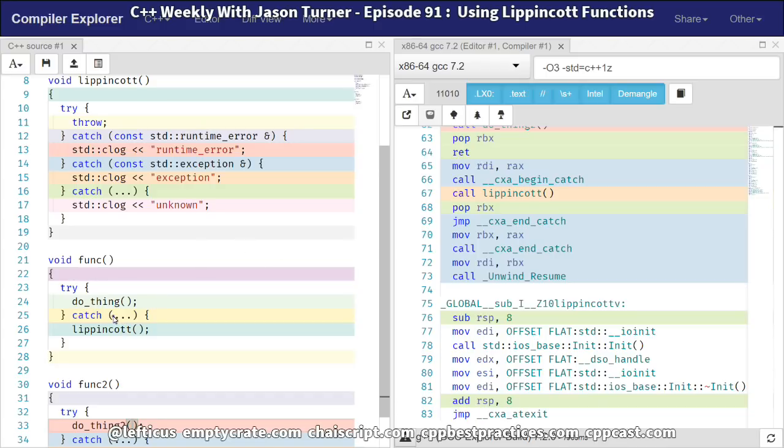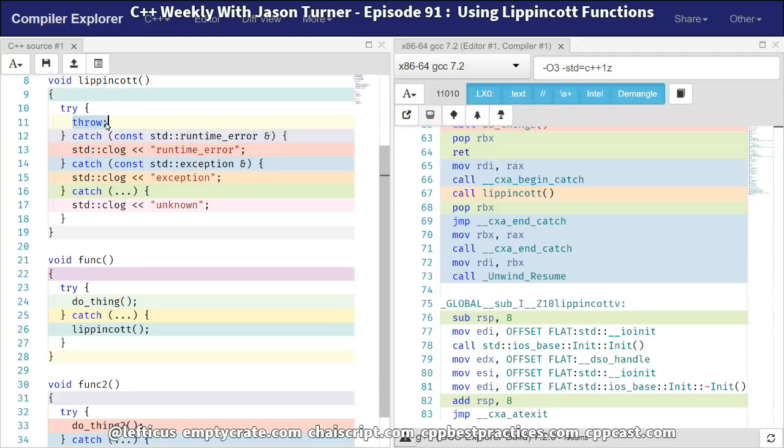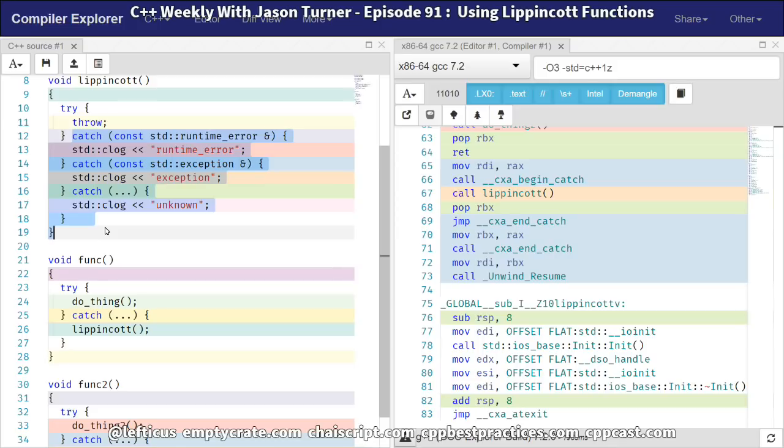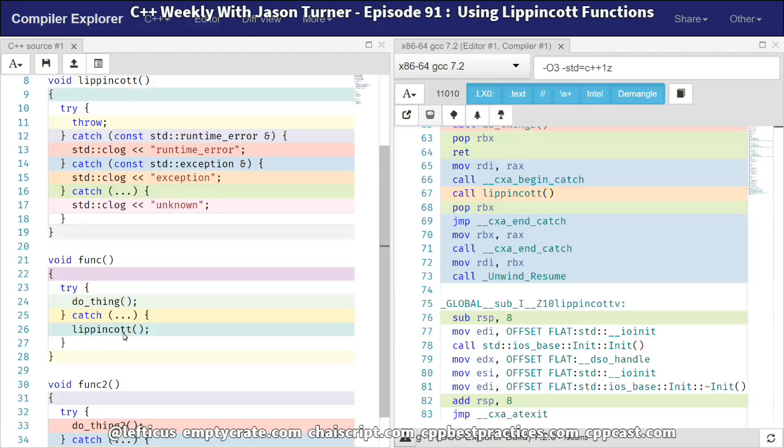So if an exception is thrown, any exception, then we call our Lippincott function. And then on line 11 here, we re-throw that exception. And then we have the body here that can catch each of the possible options, do the right thing, and then continue on. Now, this is largely advertised as a way of handling things like, if you have a C API that's C++ underneath, and you don't want any exceptions to escape, then this can be a standardized way of doing that.